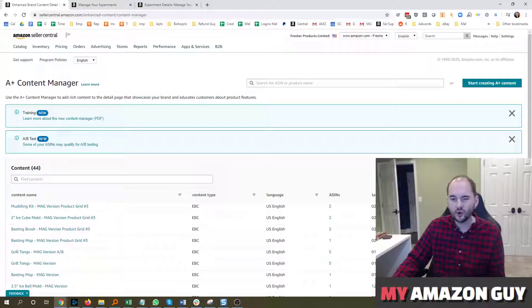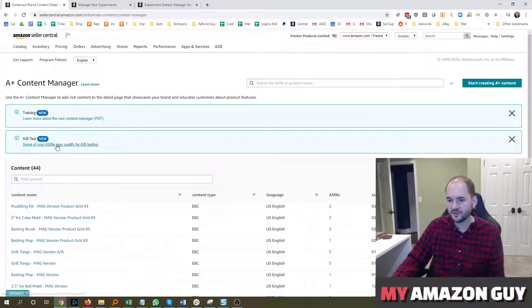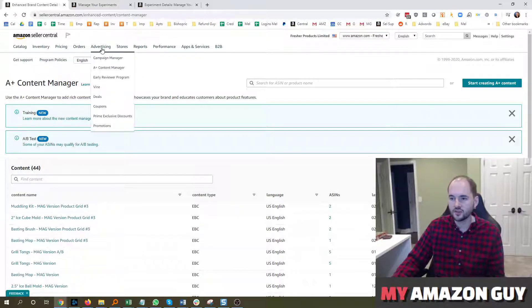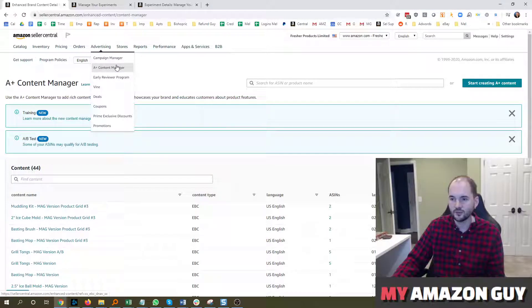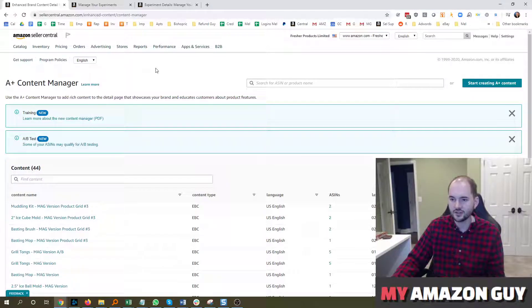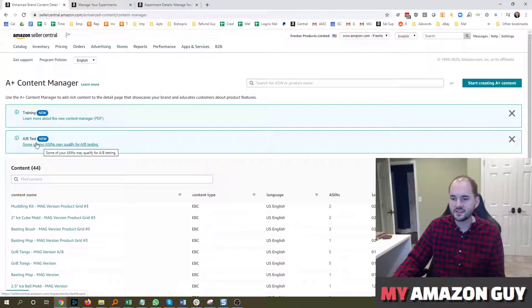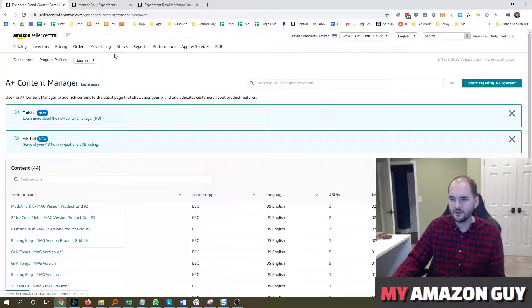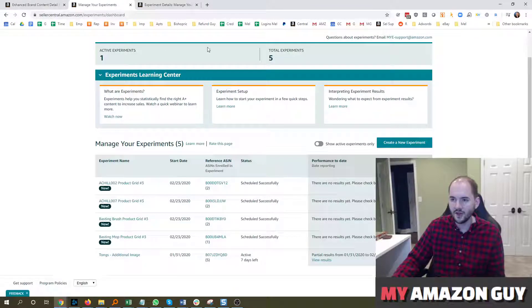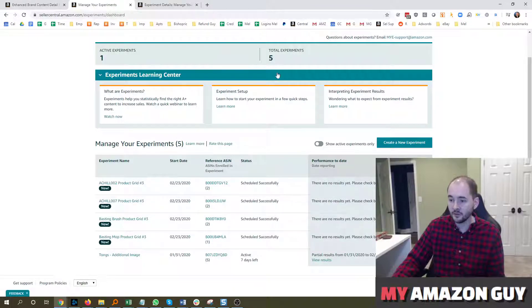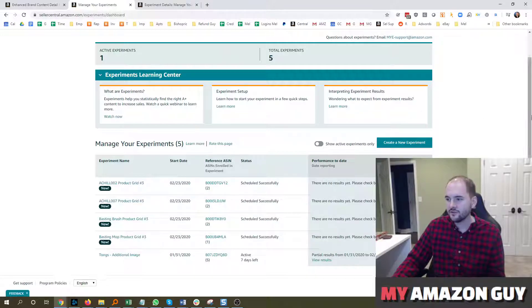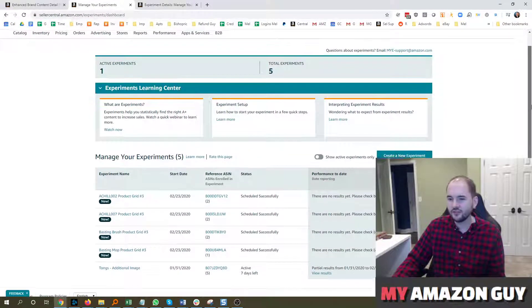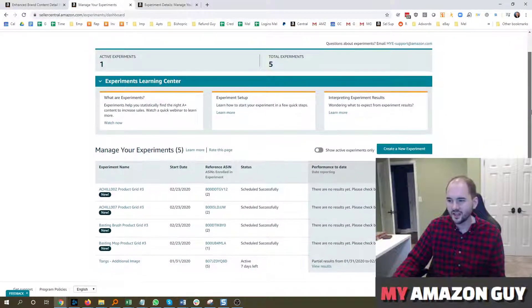This should be rolled out to most, if not all, accounts at this stage. To see if you qualify, you just put your cursor over advertising, go to A-plus content manager, and in here, you're going to see a section or a little tool tip for A-B testing. You click on that, that will load your experiment center.